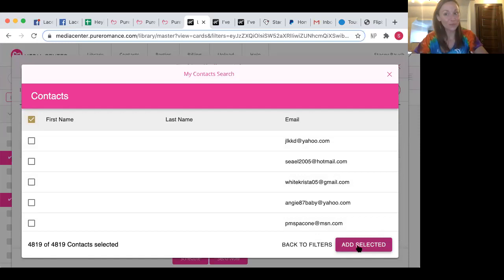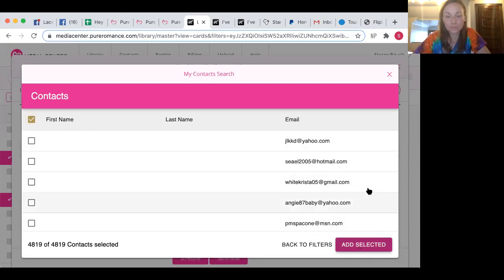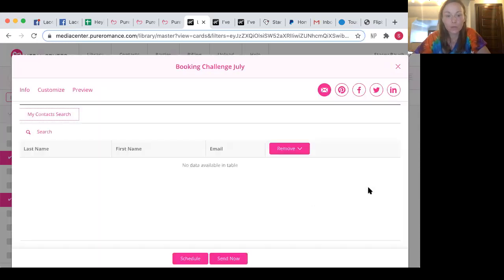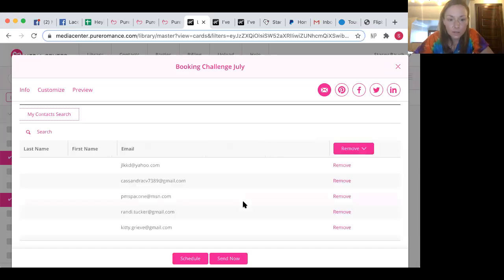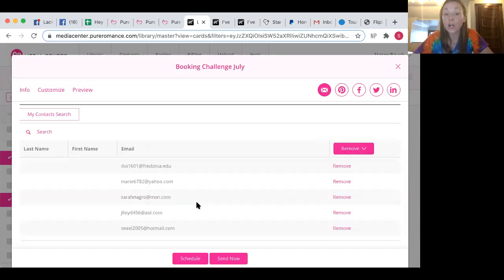And let's see what it does. Hopefully it works. I don't know why my computer is going so slow. Okay. Let's look. There they are. Okay. So all your contacts are going to show up in here.